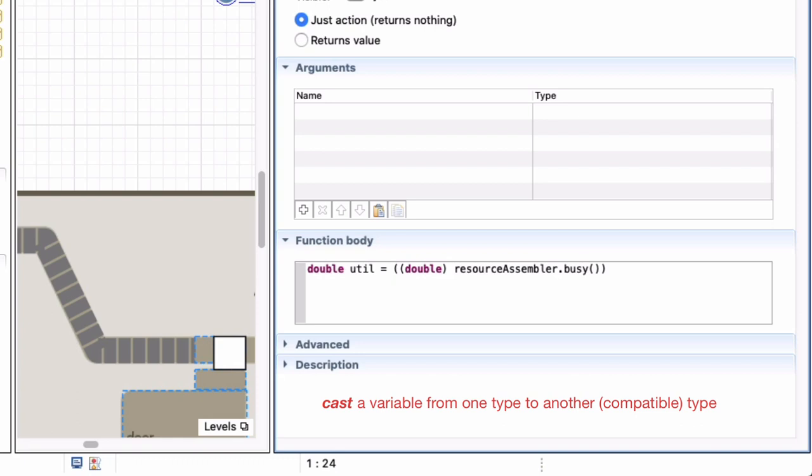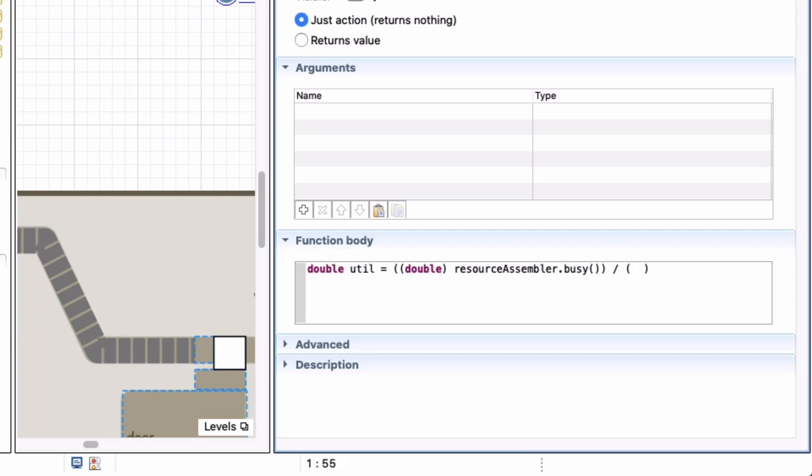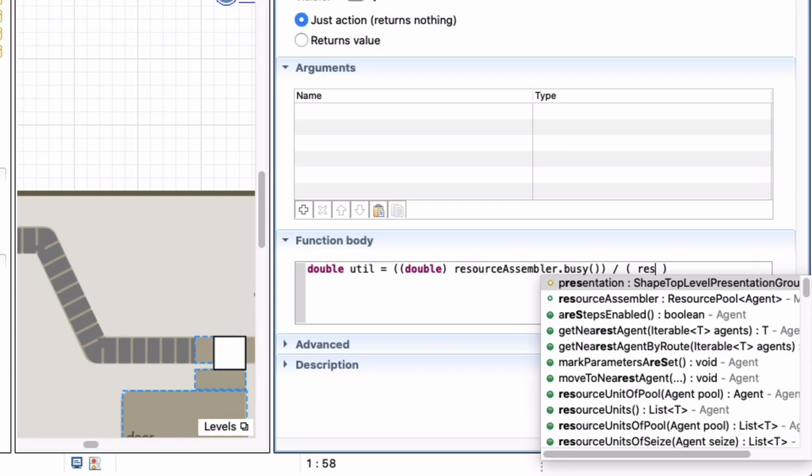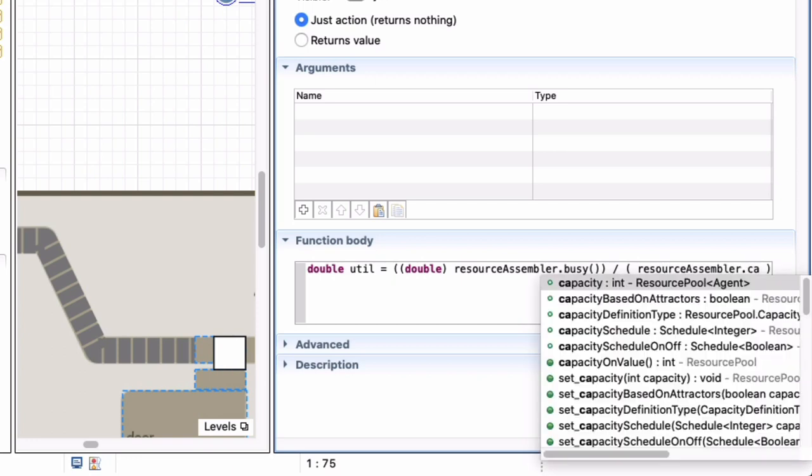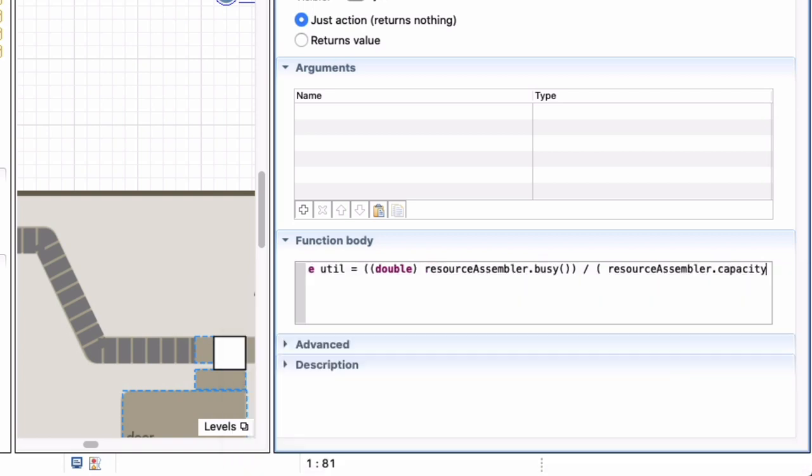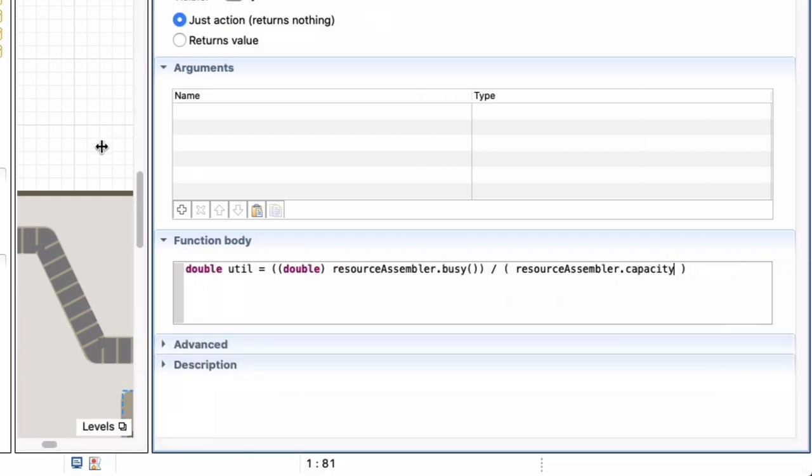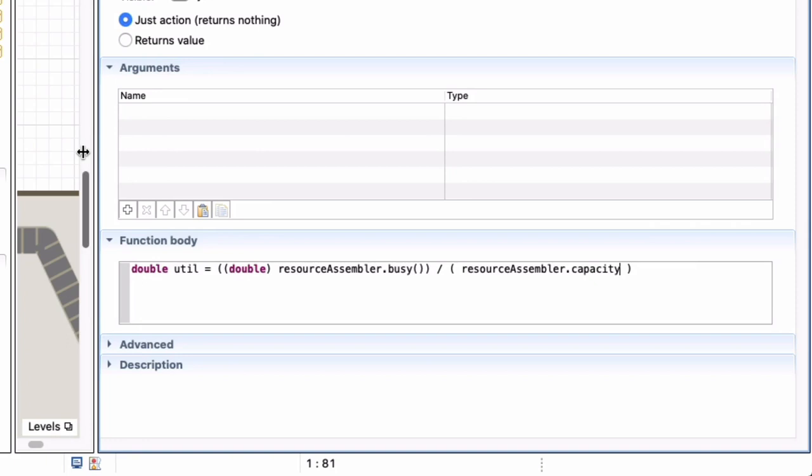I'm just going to cast the integer to a double. And similarly I'm going to inside a bracket get the capacity of my resource assembler.